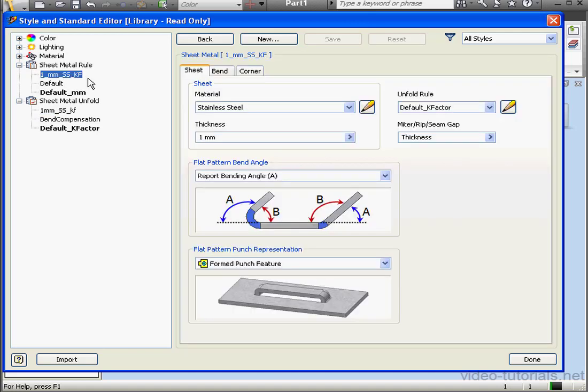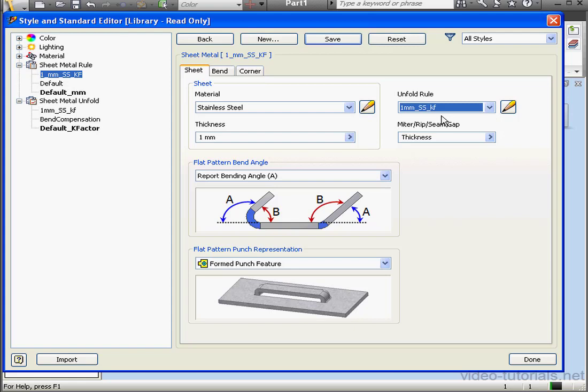And let's return to our rule. Select our new rule from the Unfold Rule drop-down menu. Click Save. And at this point, let's click Done.